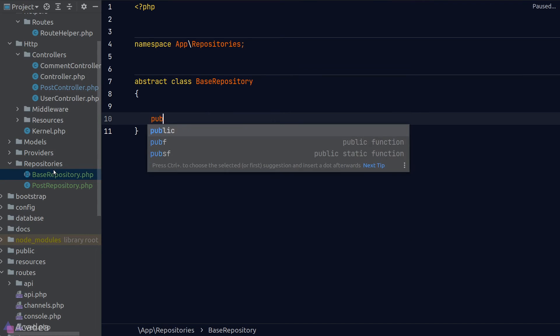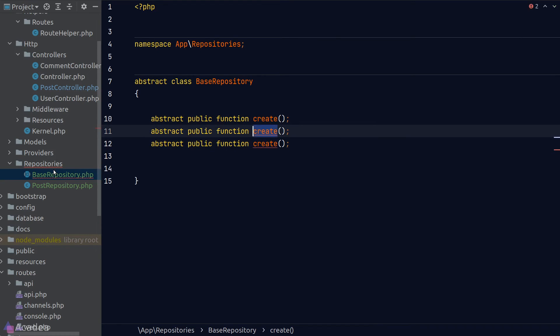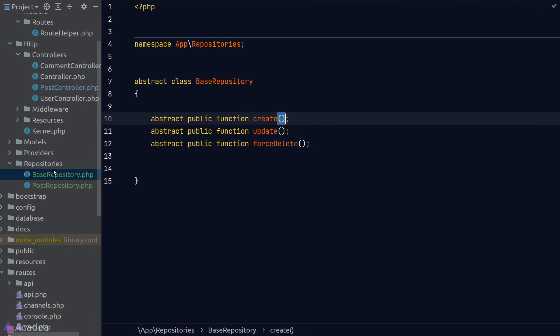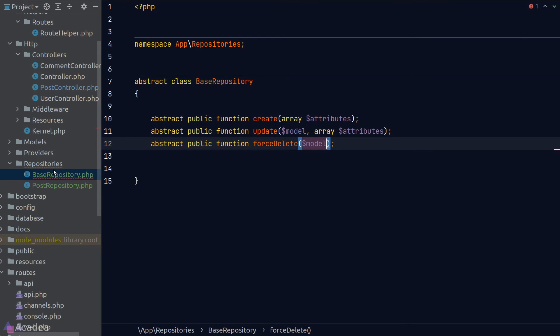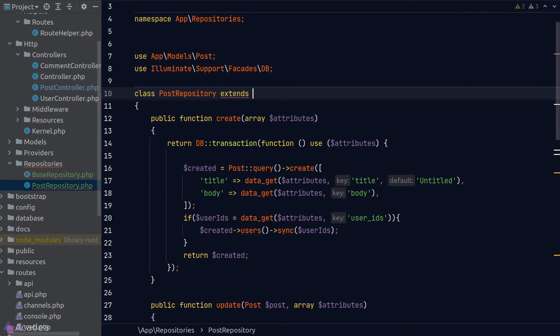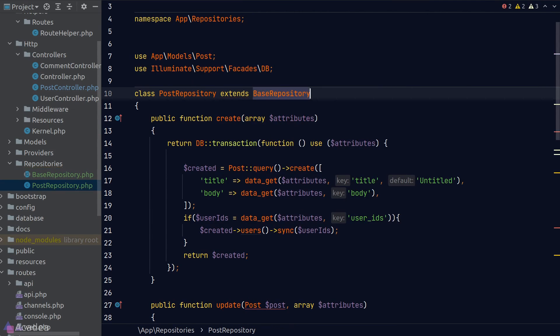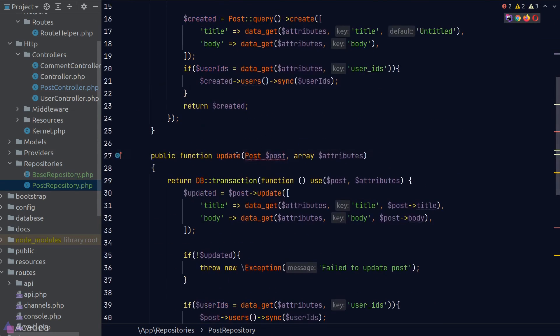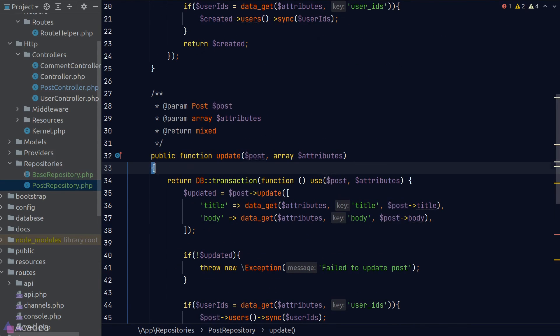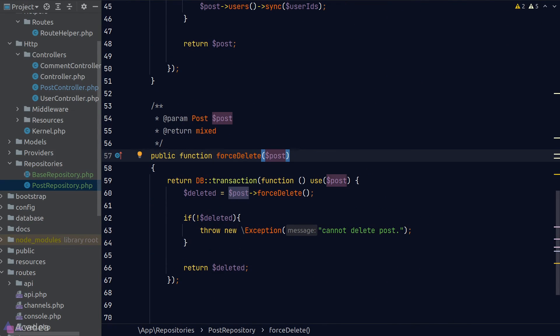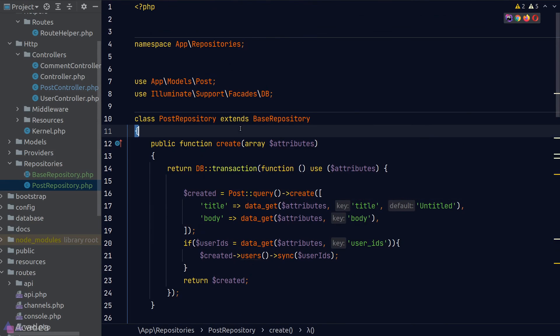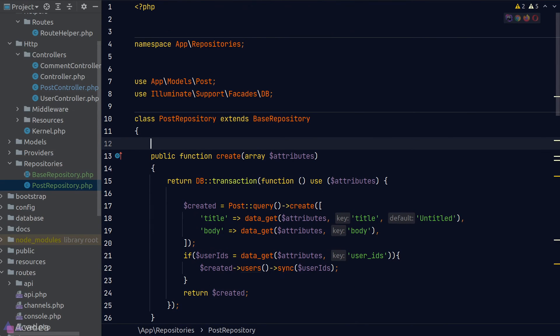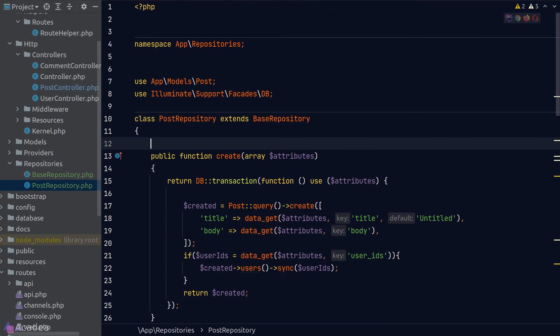Next, we'll define our methods as abstract methods to force the child classes to implement them. Now we go back to our post repository and make it extend from our base repository class. And refactor our type hint to stop PHP from throwing us an error. And that's it. That's our post repository. We still need to create our comment repository and users repository. I'll leave that as an exercise to you.